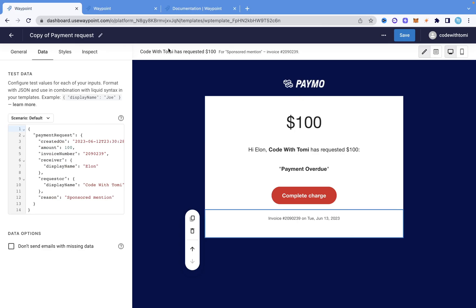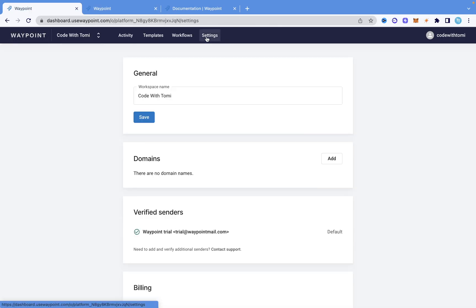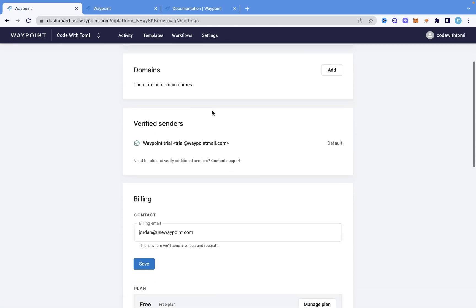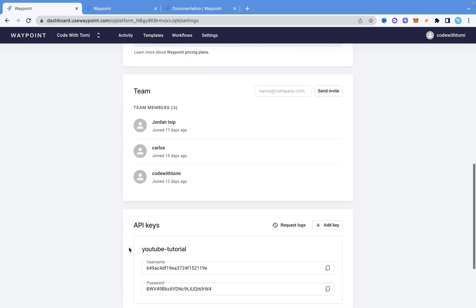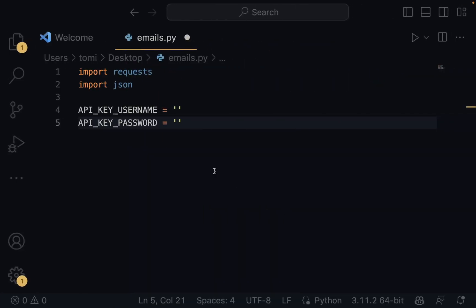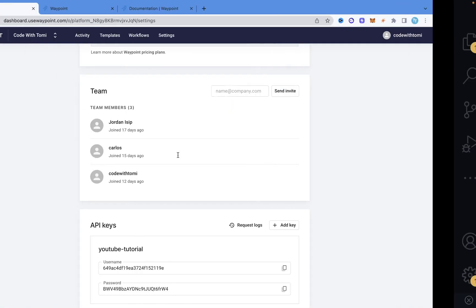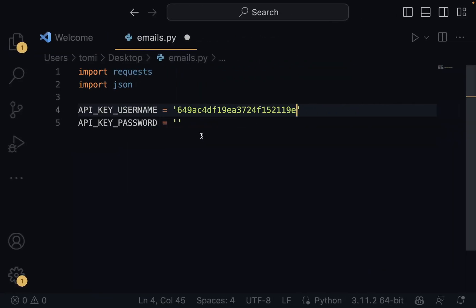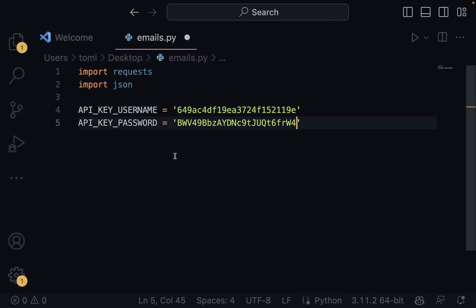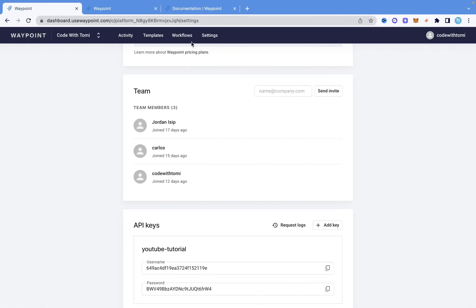Let me show you how to get those API key details. If we come into Waypoint and go to settings, scroll down, you're going to see that we have API keys right here. You just need to copy the username, paste it into the username variable, and then copy the password and paste that into the password variable. That's what you need to access the API.